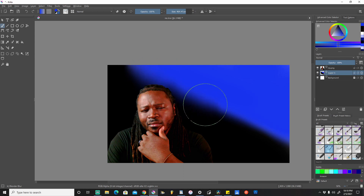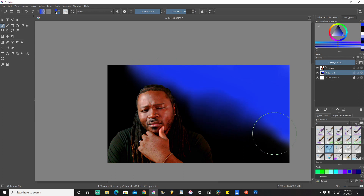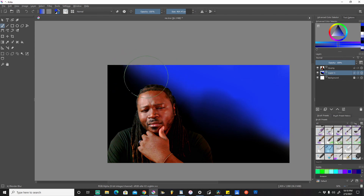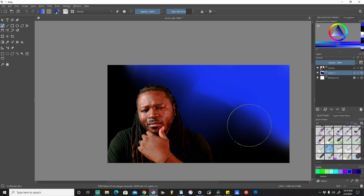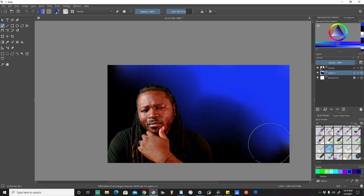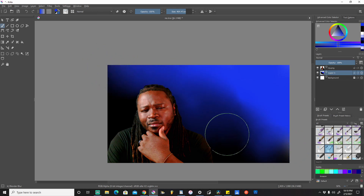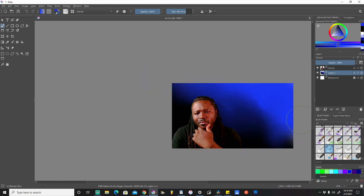I'm just going to click repeatedly and kind of soften some of these edges. You can drag from the black side to the blue, or from the blue over to the black — however you want to do it — just blending and softening these edges. You can create somewhat of an abstract sort of feel back there, get a little creative with it. I like the way that looks.